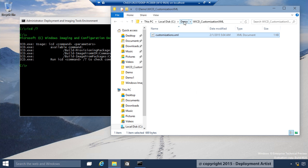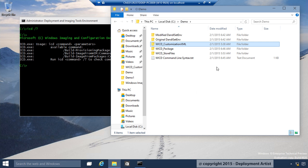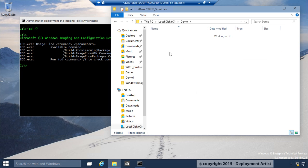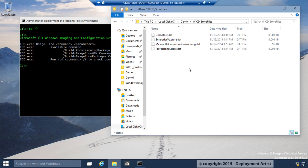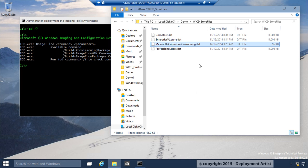I also need to have what is called a store file. These files are the same that I selected in the UI when I selected the capabilities for my provisioning package. The default is this one right here. Other than that, I'm ready.